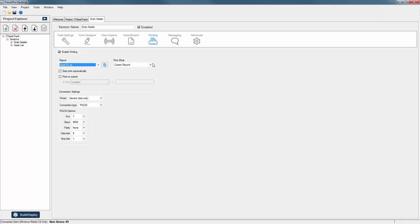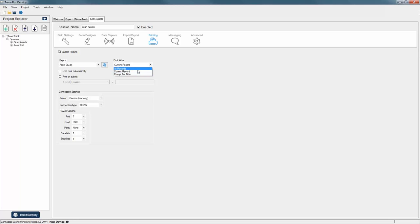After you select your report, you can choose what you want to print. In the case of a label, it's mostly going to be the current record. But you also have an all records option as well as a prompt for filter. So if you actually wanted to print all labels from a list of assets, you can do that with the all records option. Keep in mind that can also be changed at the time of print — this is more of a default setting.